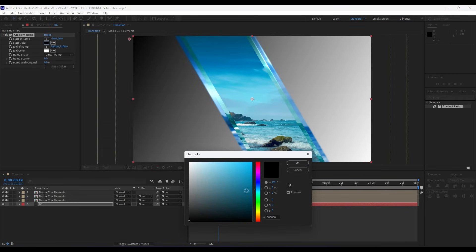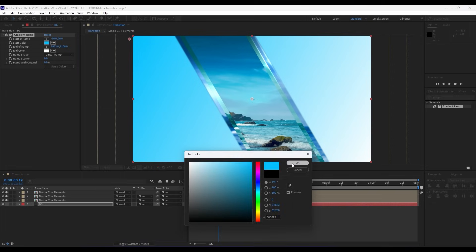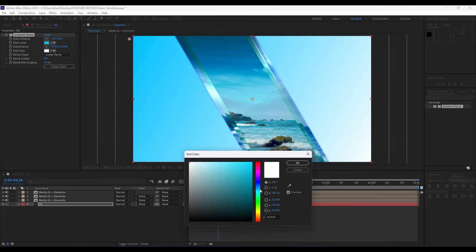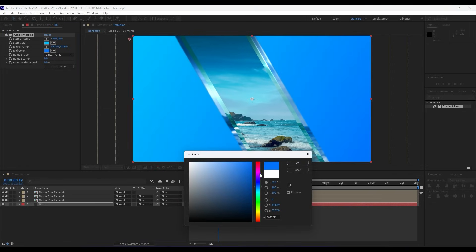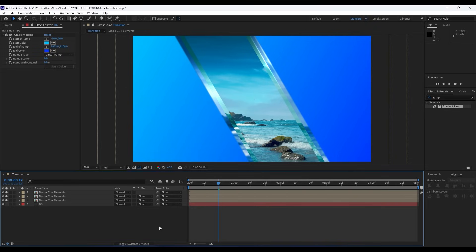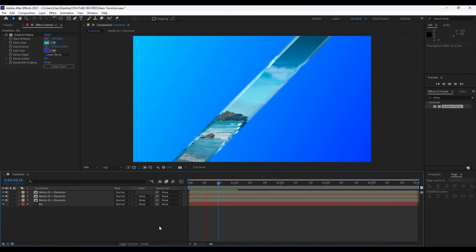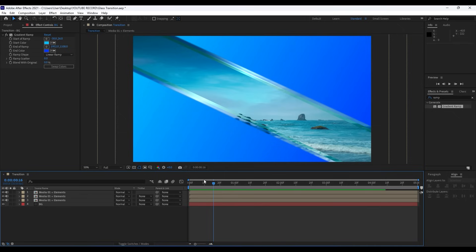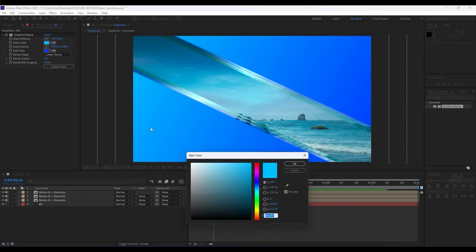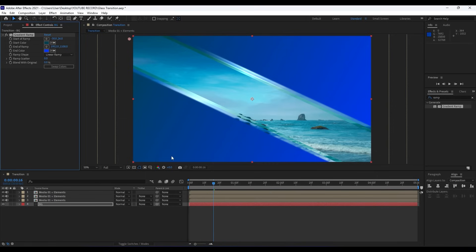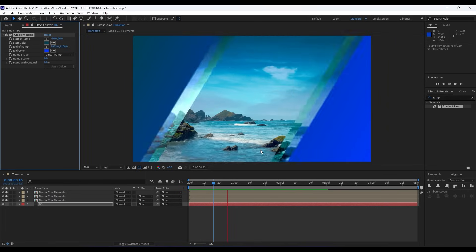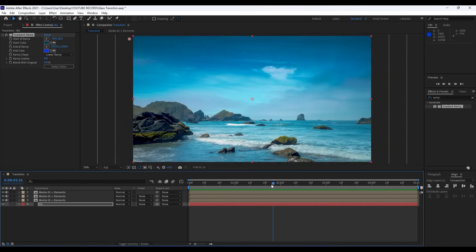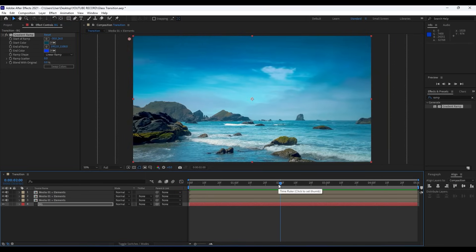Also I will choose maybe two different blue colors. You can also play around to add another effect here like Grid, Ball Action, and so on.